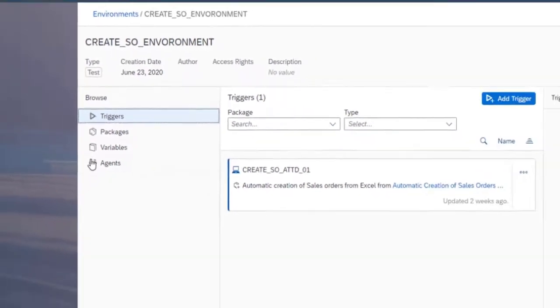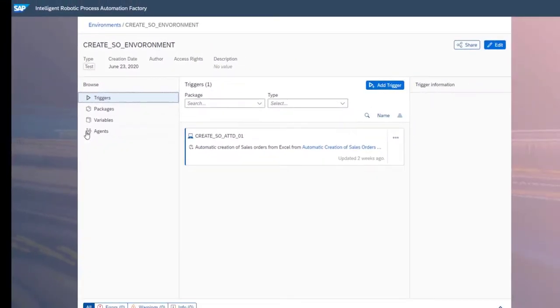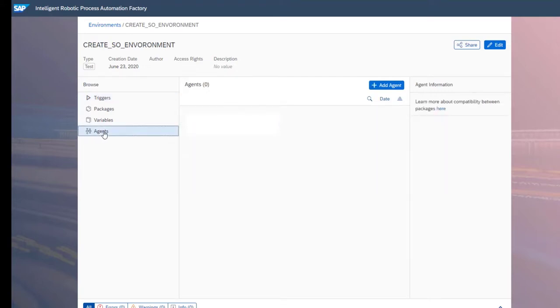Before an environment can be used, however, it must contain at least one agent, which can be added simply by selecting the Agents tab and clicking Add Agent. You can add up to 100 agent groups to an environment.